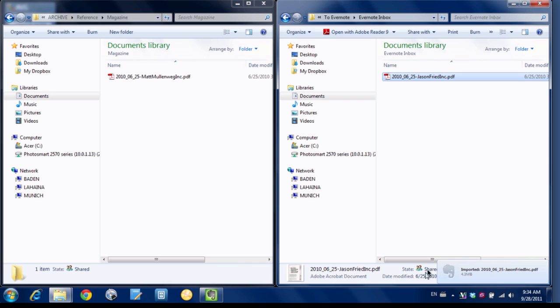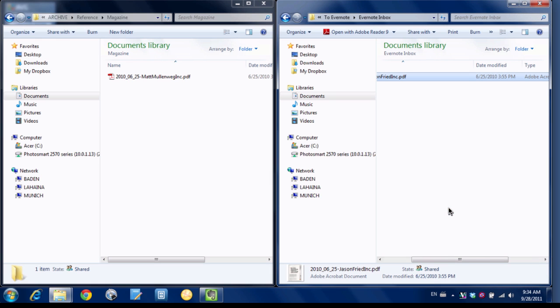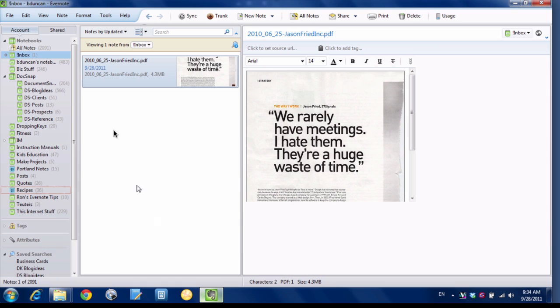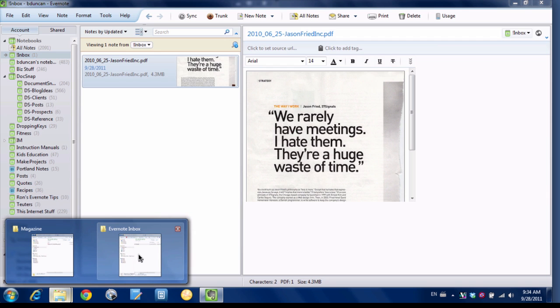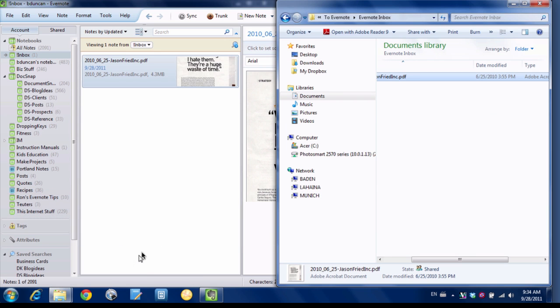And now you can see down here at the bottom it says Evernote told us that it's imported that file. So if we go here to Evernote, here you go in my inbox notebook I've got that PDF. And if we flip back here to our Evernote Inbox folder you can see that the PDF is still there.